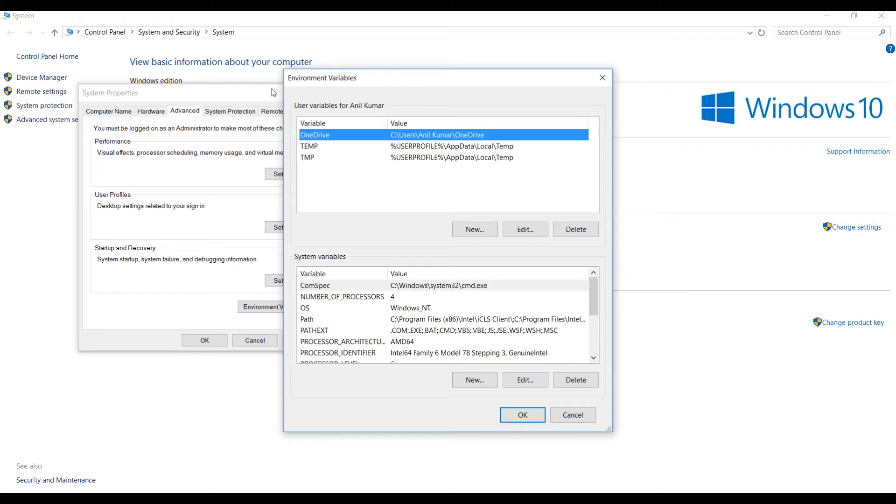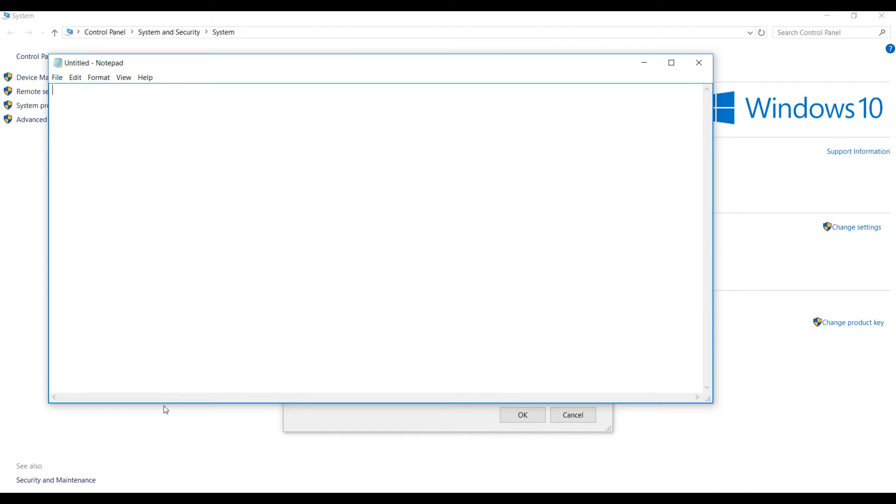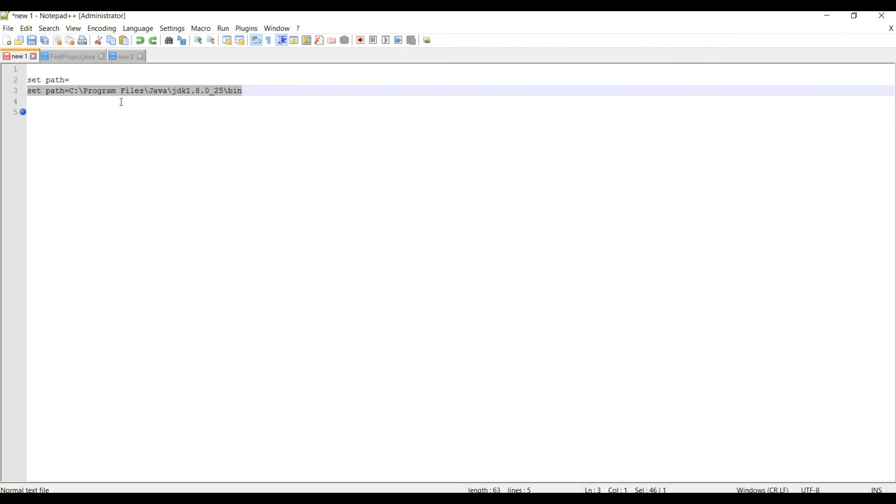And under user variables for Anil Kumar, what you need to do is create one variable. Variable name is path, and you need to copy this path, just save it here and click OK.